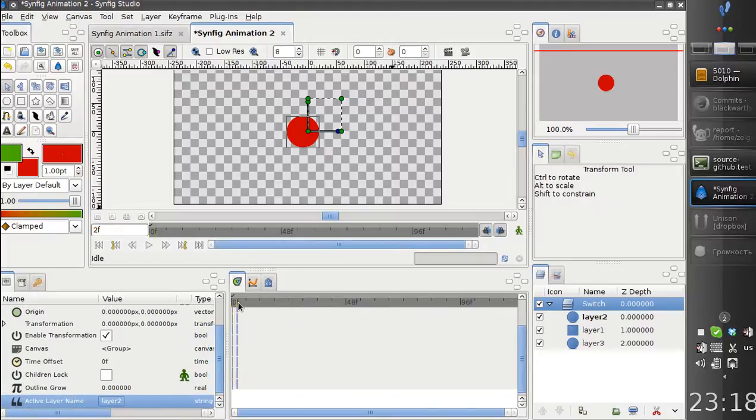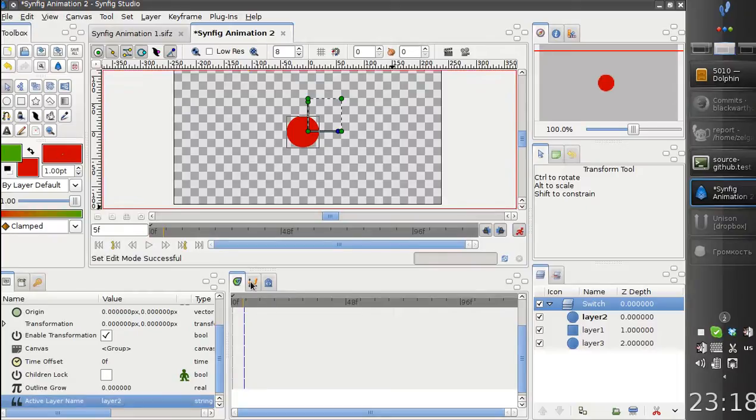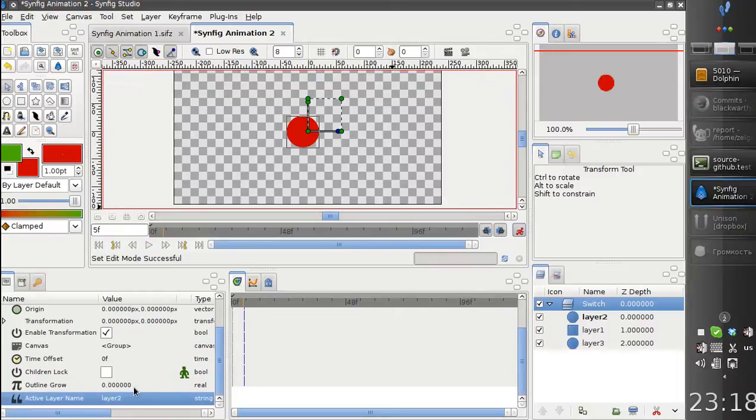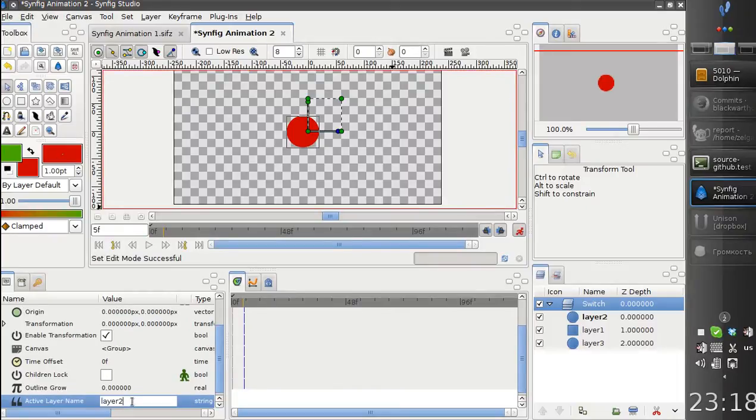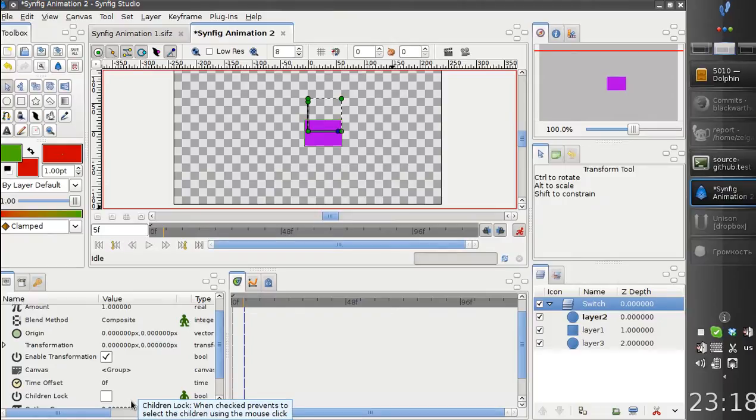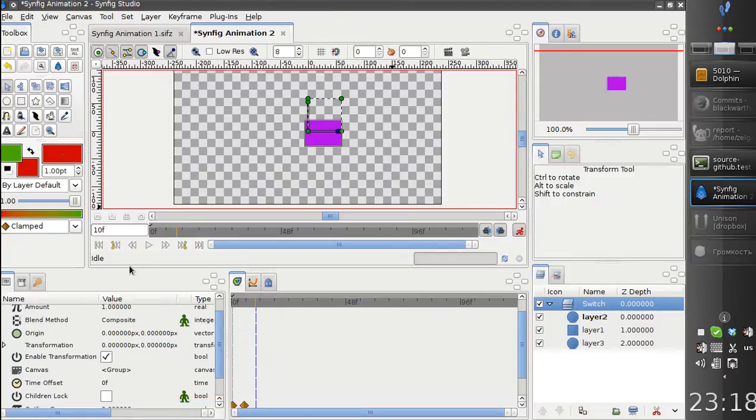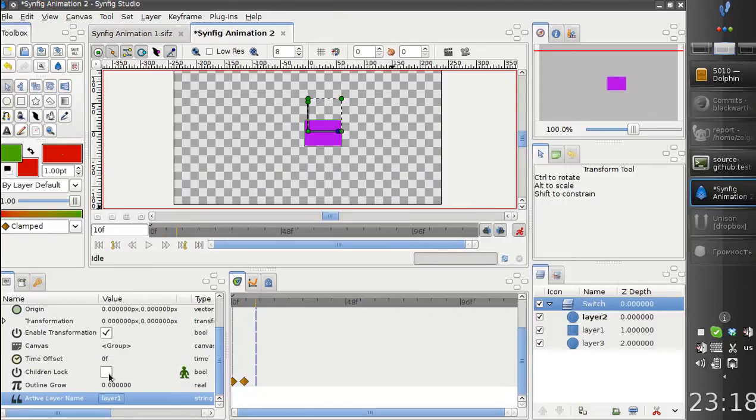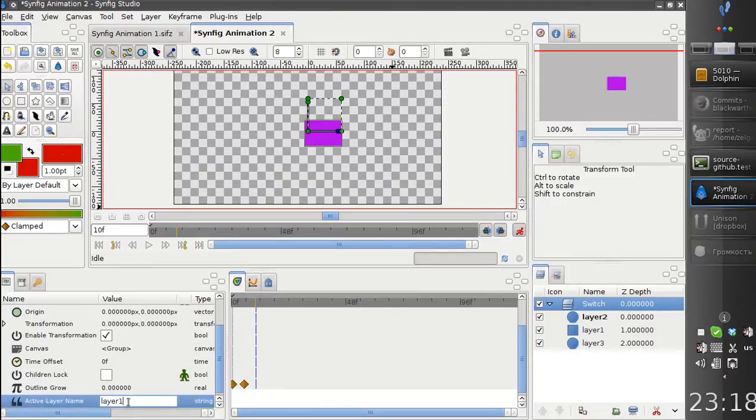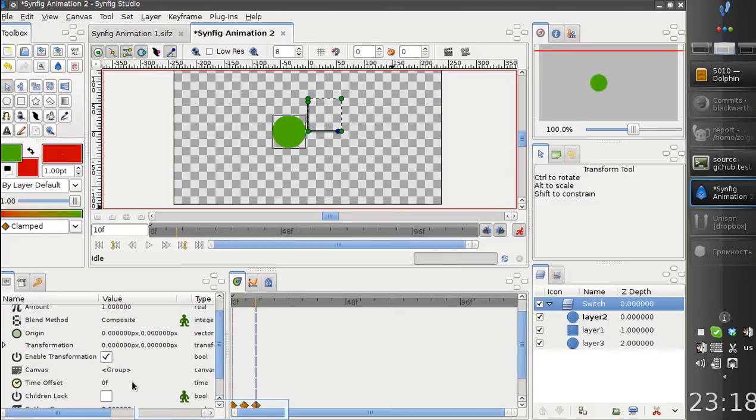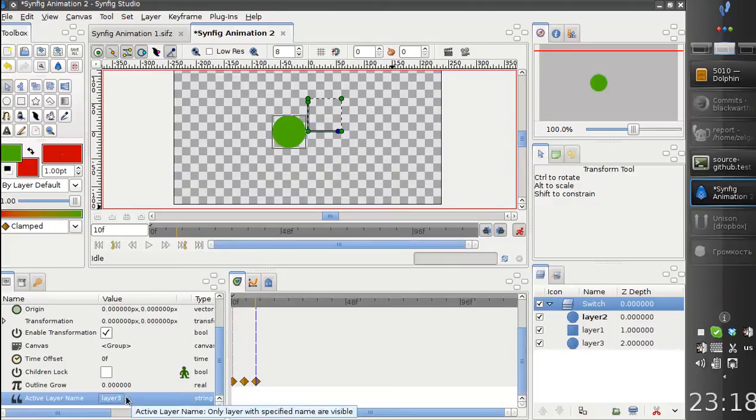So, for example, we can go here and make it display layer 1, make it display layer 3, etc.